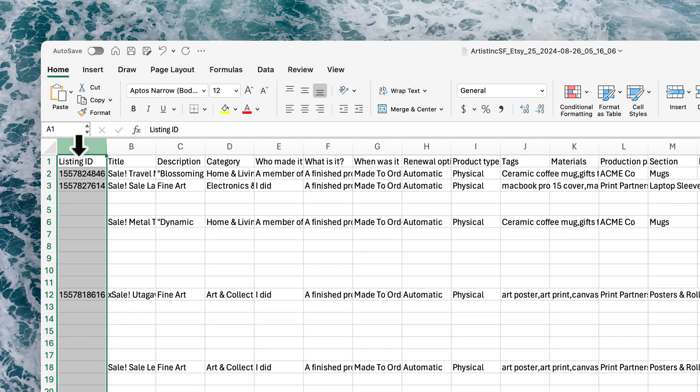In the first column, you'll notice the listing ID. This is the ID that is assigned to each product directly from Etsy and Shopify. So this is what you'll be able to use as an identifier.